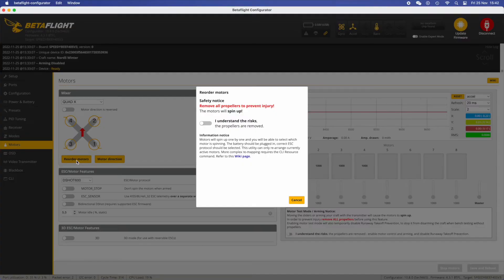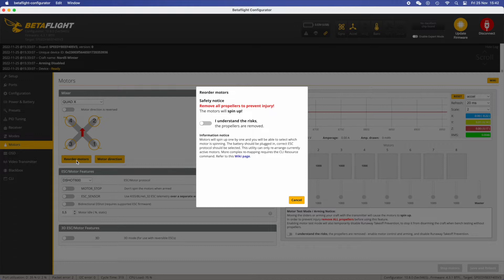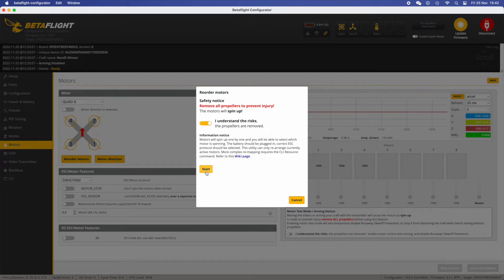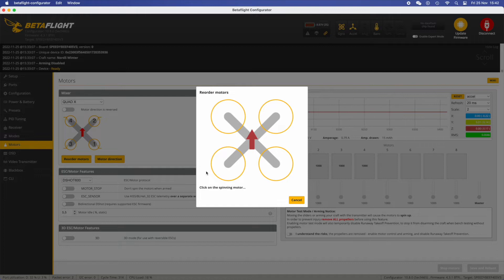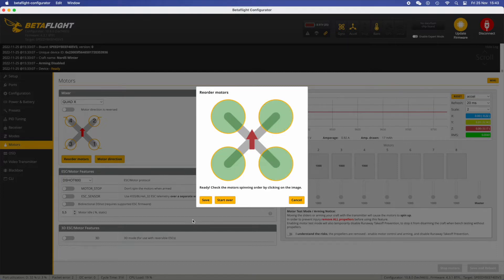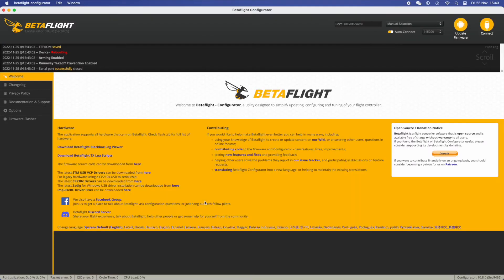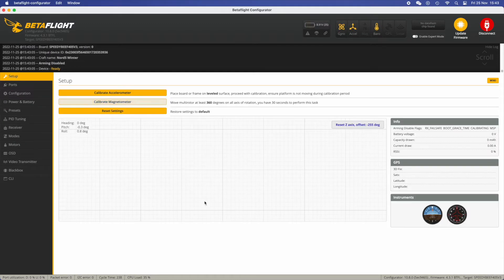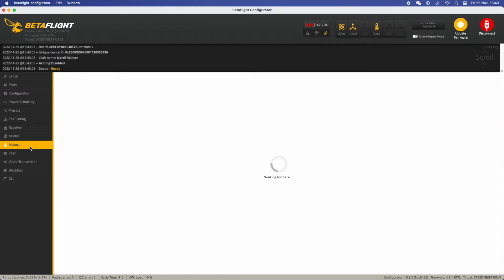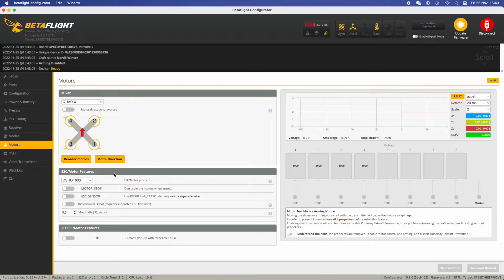Betaflight 4.3 is pretty easy to use to change the motors and configure the motors. It has this wizard you can use. Just make sure you don't have the props and then you start the wizard. The motors are going to start spinning and you're going to click on the motor that is actually spinning. That lets Betaflight know which motor is where. Then you save it and Betaflight is going to know now how to position your motors to comply with the image that we have here on the screen.